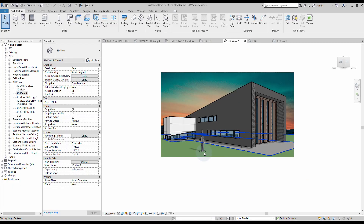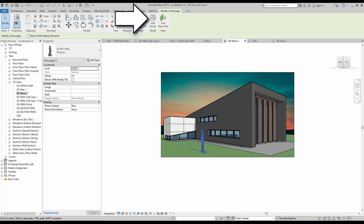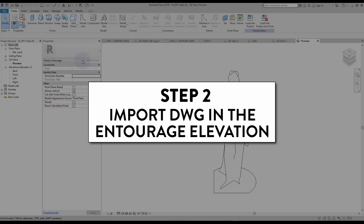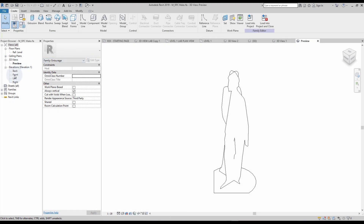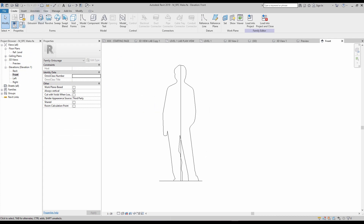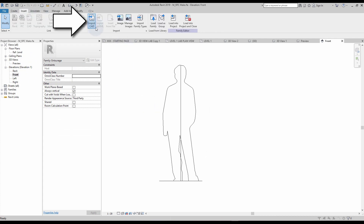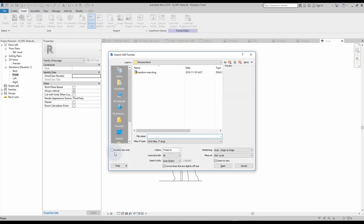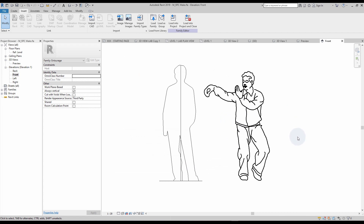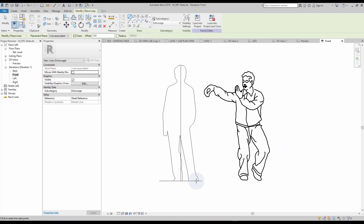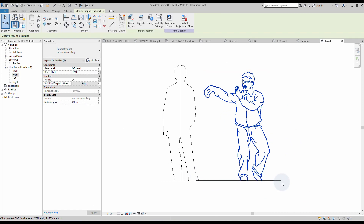Edit the default Revit entourage family. Step number two: import DWG in the entourage elevation. Go to the front elevation view and import your DWG file containing the silhouette. Make sure 'current view only' is unchecked and select black and white colors. Set the feet of the DWG shape to match the bottom of the existing 3D silhouette.